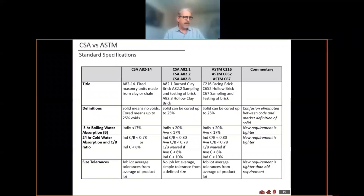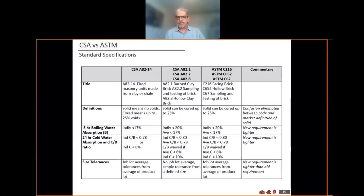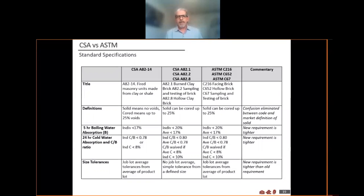Looking at the five-hour boiling water absorption: under CSA, all five individual brick tested need to come in at less than 17%. Under ASTM, an individual brick within a group of five can actually be higher than that — as long as it's less than 20 — provided the average of the five comes in at under 17%. The same applies to 24-hour cold water absorption and the CB ratio: under CSA, cold water needs to be less than 8% and CB ratio less than 0.78, while under ASTM, higher individual results are allowed as long as the average comes within spec.